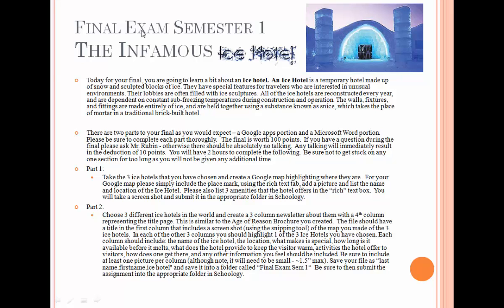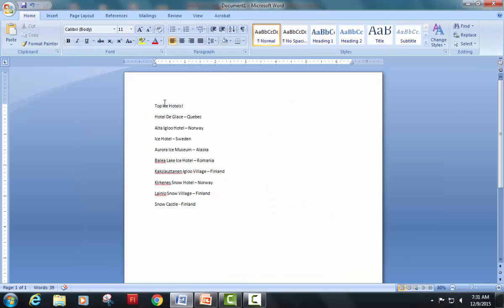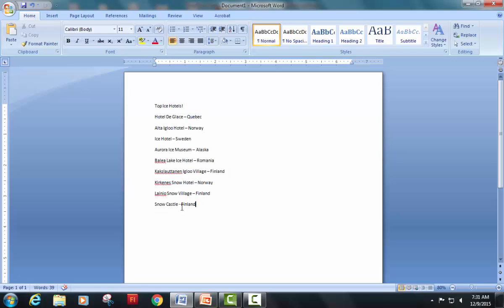Good morning, welcome to your final exam for semester one. Because I'm a nice guy, I'm creating this tutorial to help you with completing your final exam — in particular part one, which asks you to map out the three ice hotels you've chosen to study for this project. I've already made a list of top ice hotels I'm interested in. You should do some research and find at least three ice hotels you want to use for this project. Once you have your ice hotels, go ahead and open up Google Chrome.